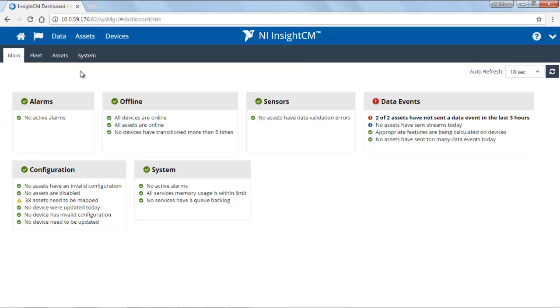Hello, I'm Matt, Product Manager for NI Insight CM. In this video, I'd like to show you how you can define what it is that you're monitoring.